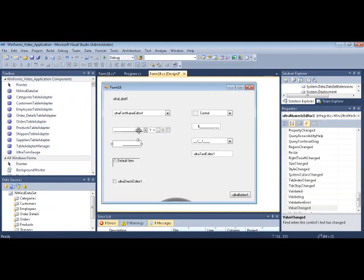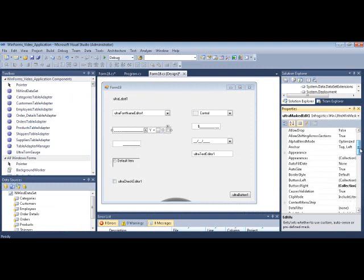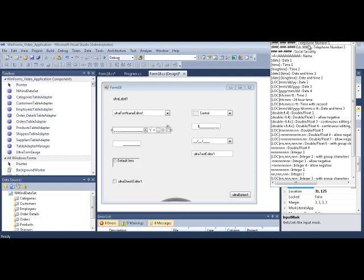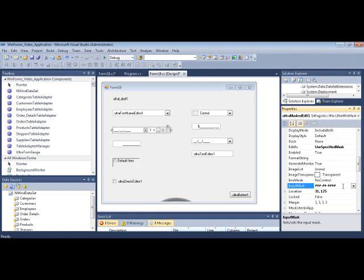Let's look at another property: the input mask, which is important for the Mask Editor. Infragistics gives you a bunch of presets you can set. You can type them in or select from the list — for example, Social Security. An input mask is a string consisting of mask characters which get interpreted and treat your input a certain way. The pound signs represent required numerics, and the dash symbols represent literal dashes in the formatted input.